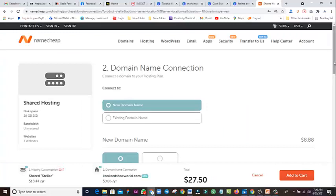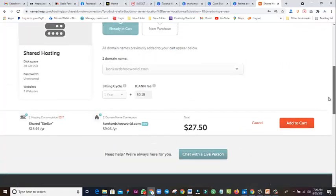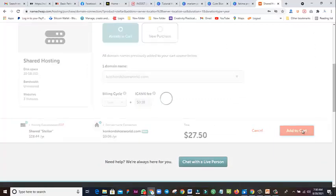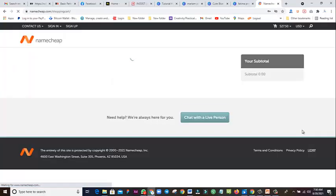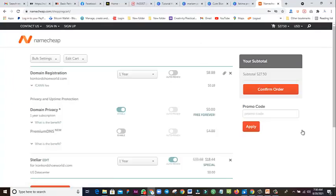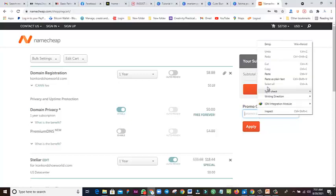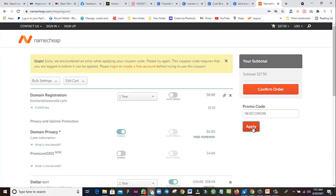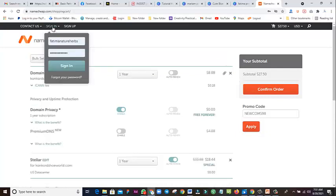You're going to be paying around $27 for the domain and hosting together. Come here, click 'Add to Cart,' and then it will ask you to confirm. We'll apply the promo code here to reduce the price. Let me insert the promo code — let me apply it. I need to log in first.